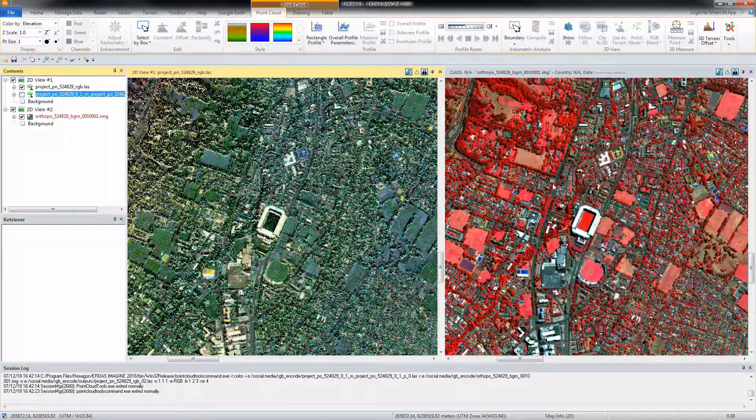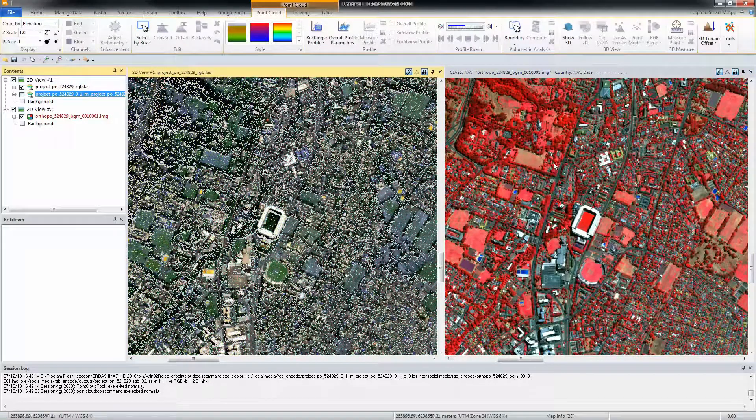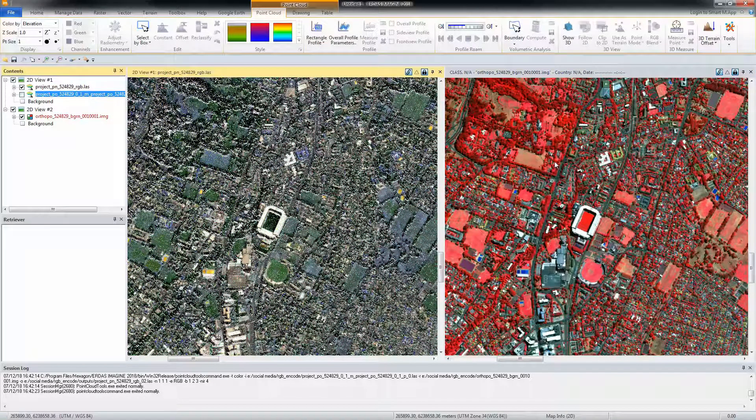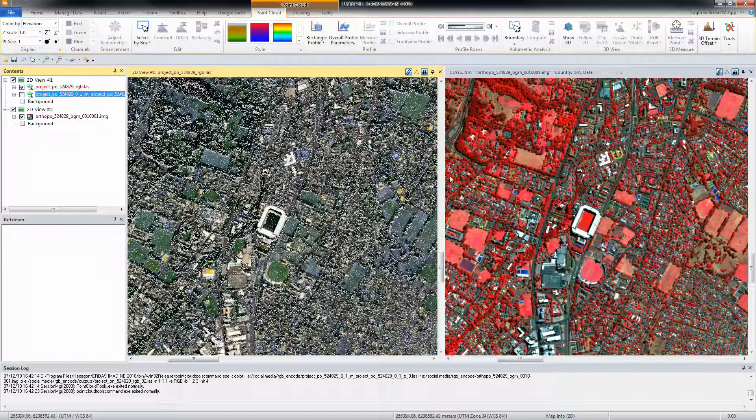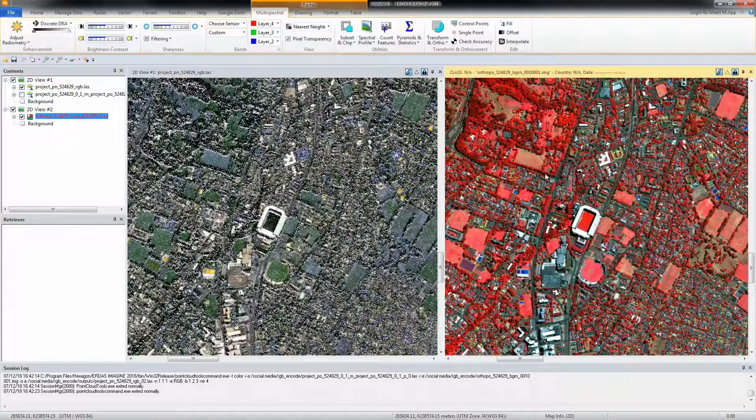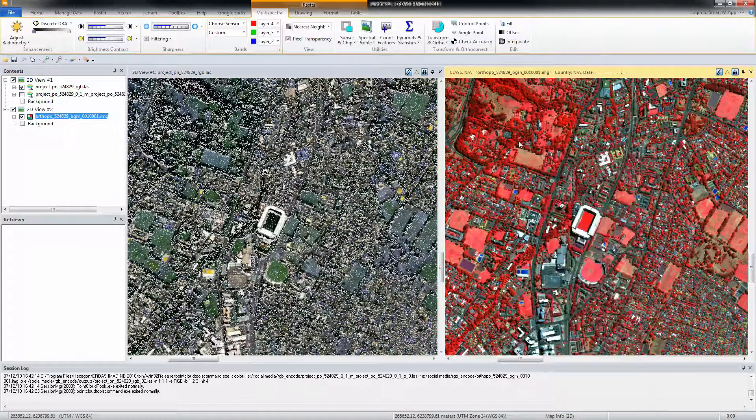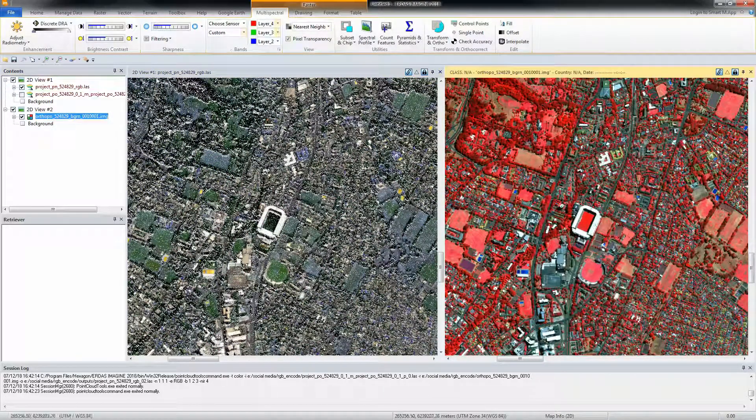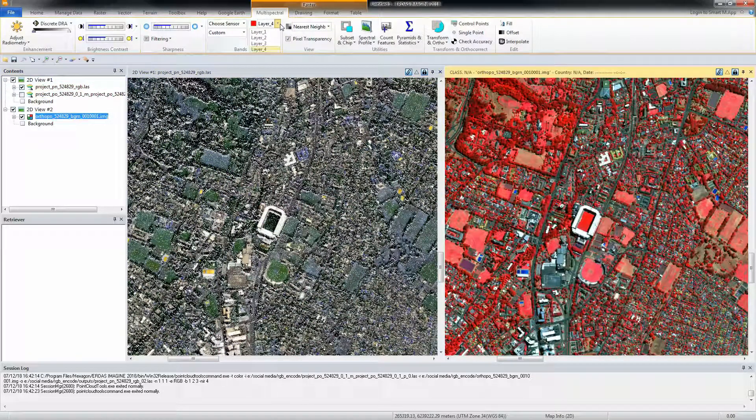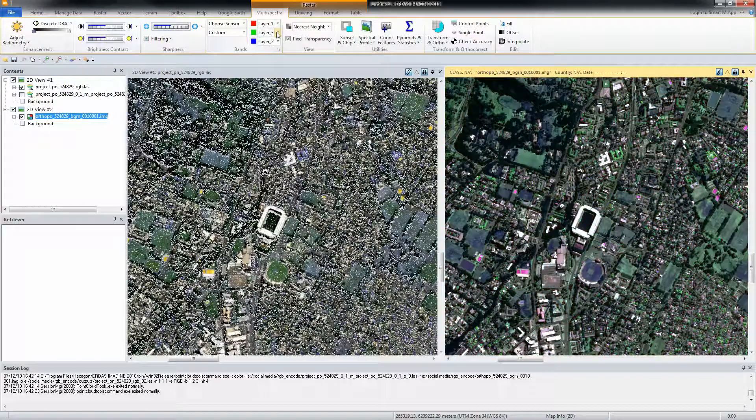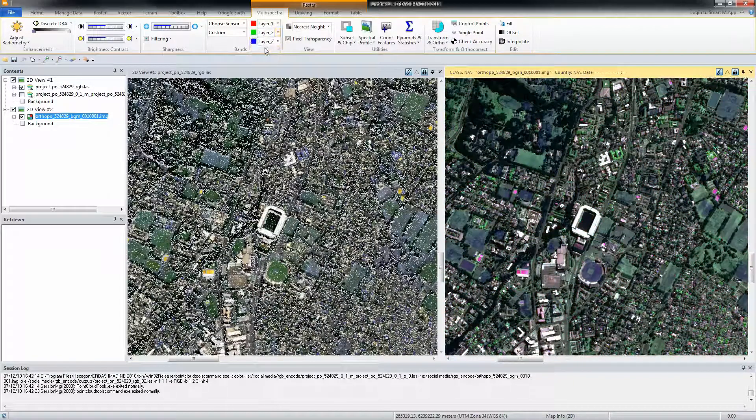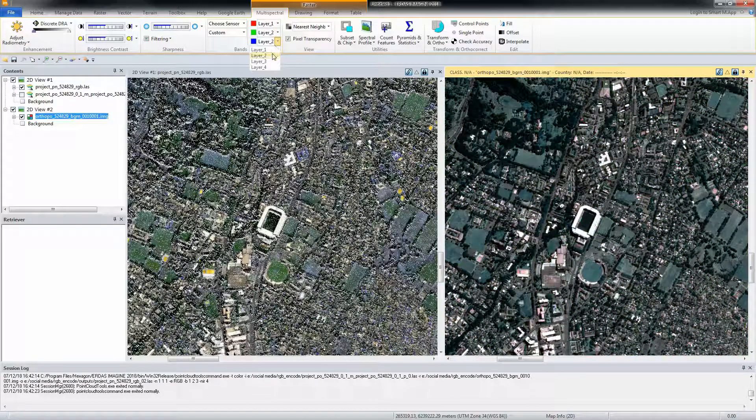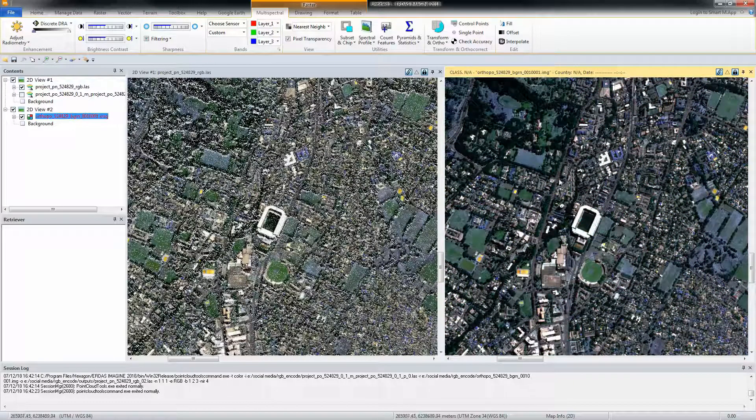How easy was that? As demonstrated, Erdas Imagine provides an easy and simple way to color encode point cloud files. Encoding point cloud data with RGB values will assist with the classification and identification of features.